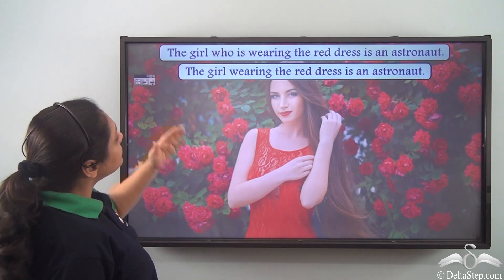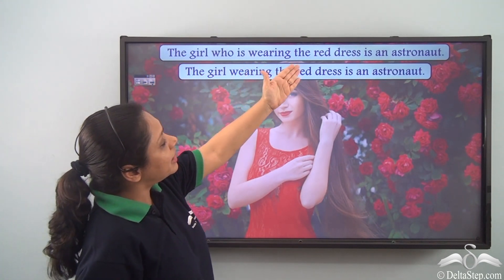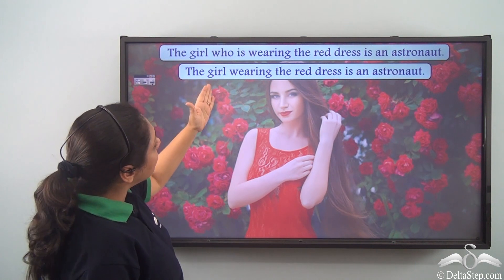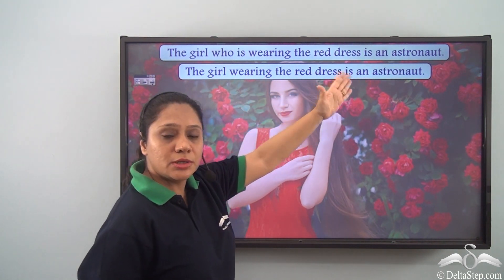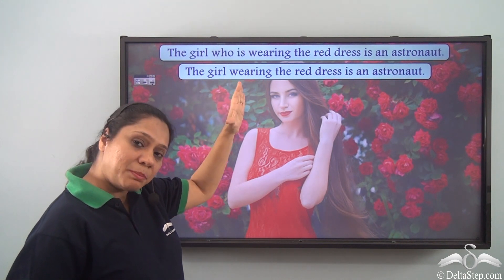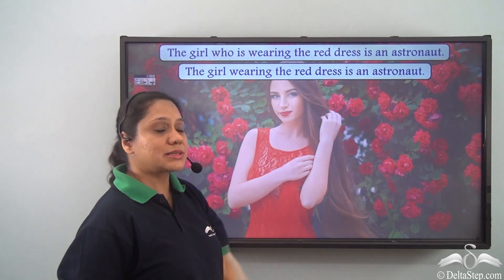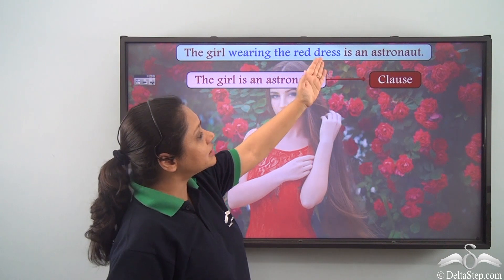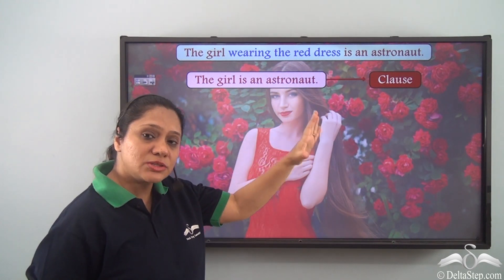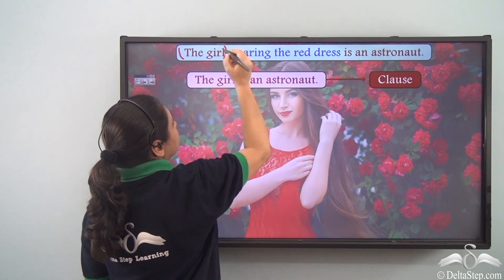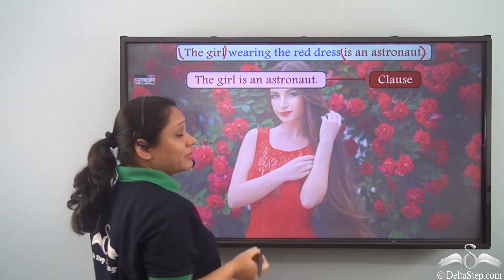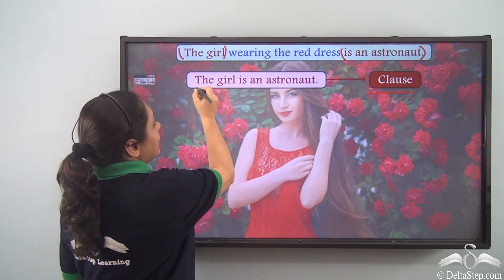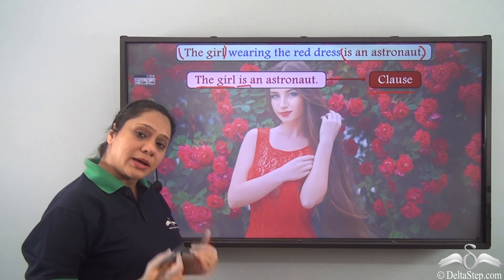Our original sentence was the girl who is wearing the red dress is an astronaut. We can also rewrite this sentence as the girl wearing the red dress is an astronaut. Both sentences convey the same meaning. In this second sentence we can also take out the part the girl is an astronaut, which is a clause because it has a subject and a verb and is conveying complete sense.